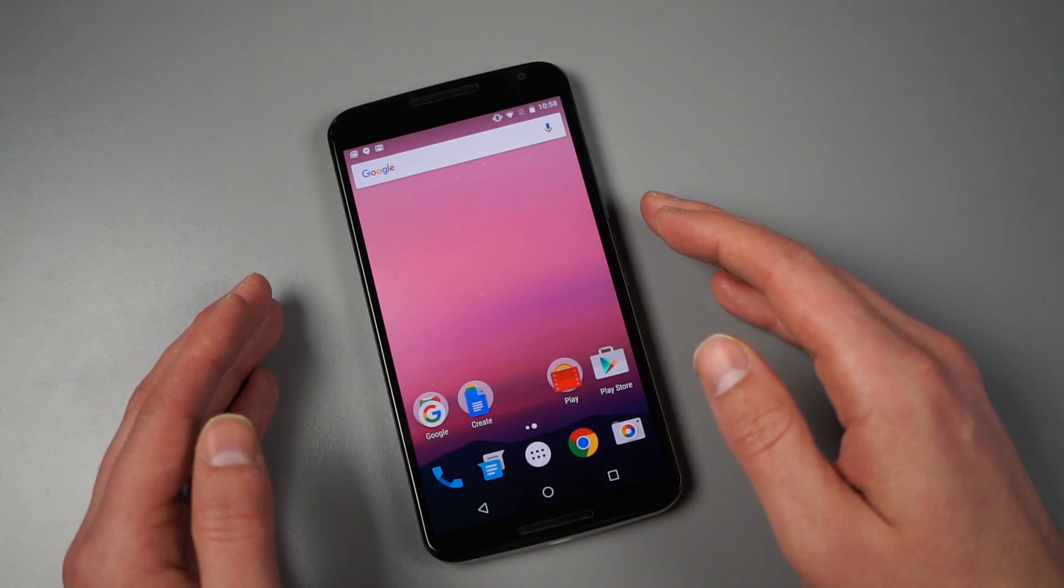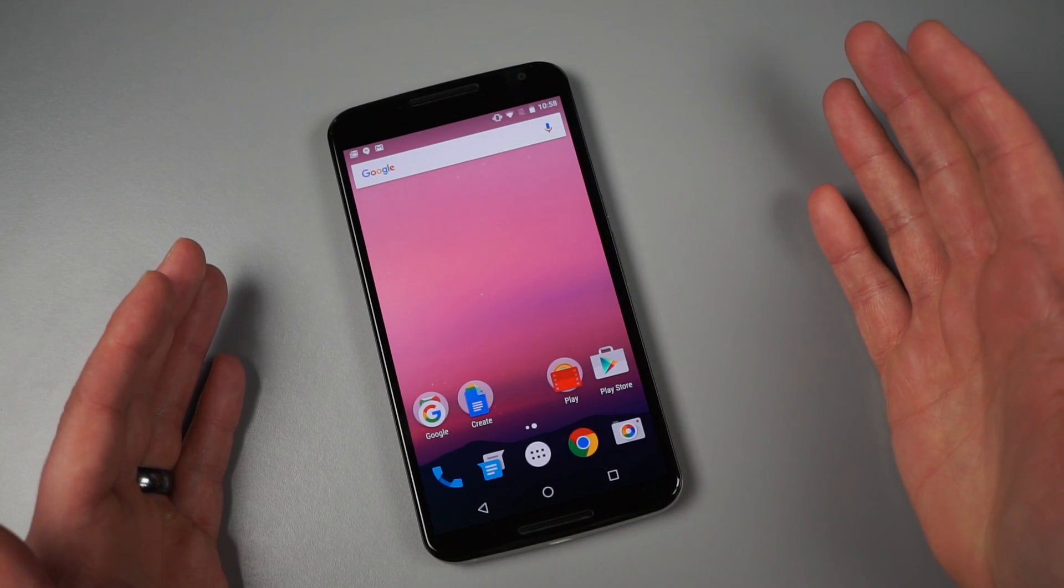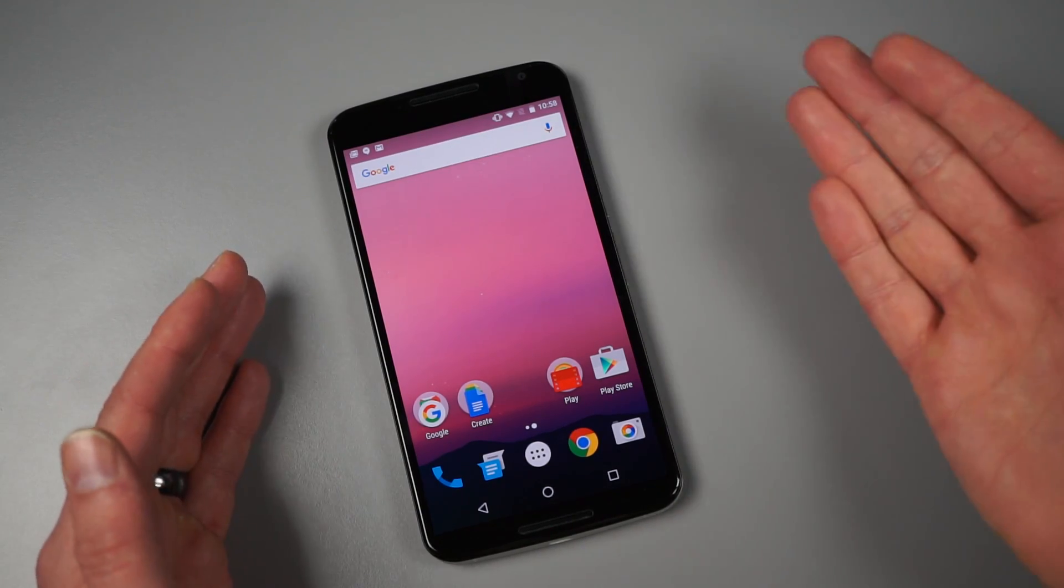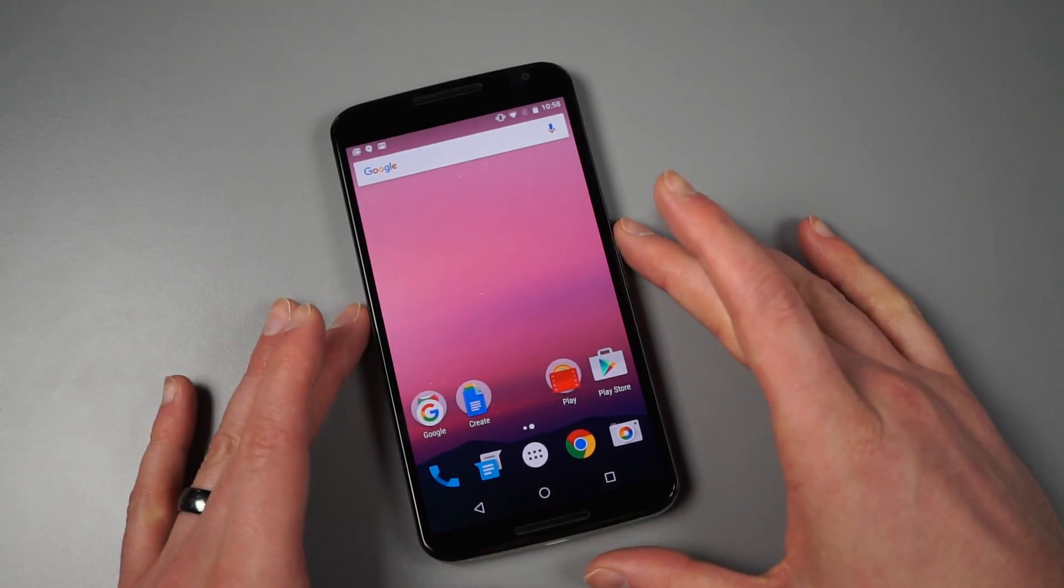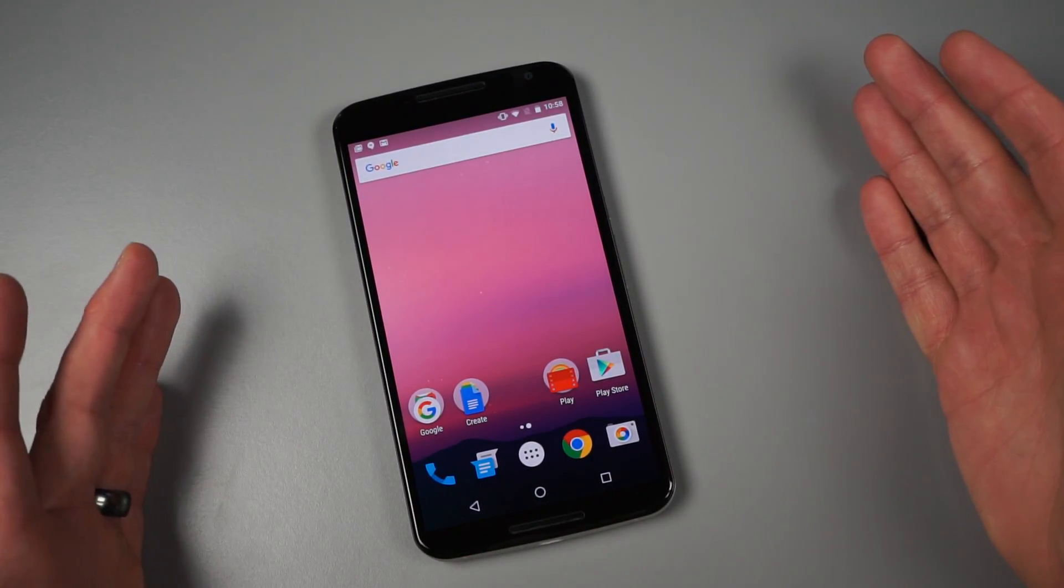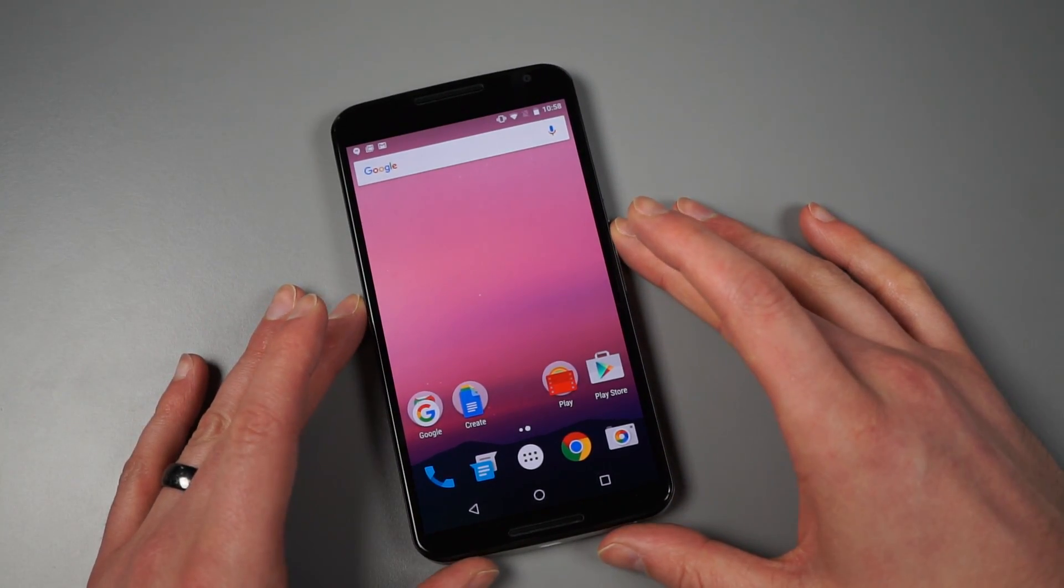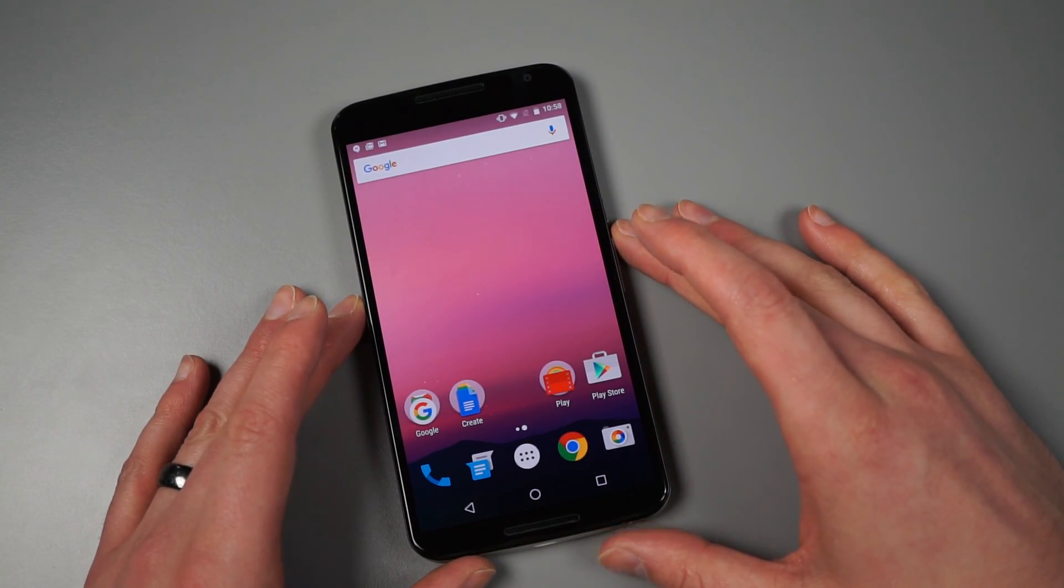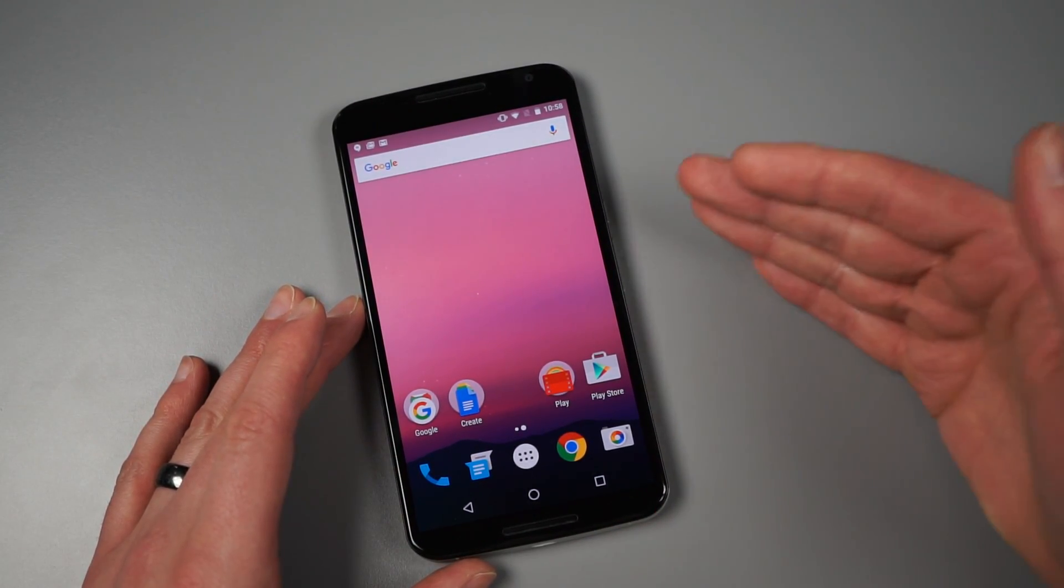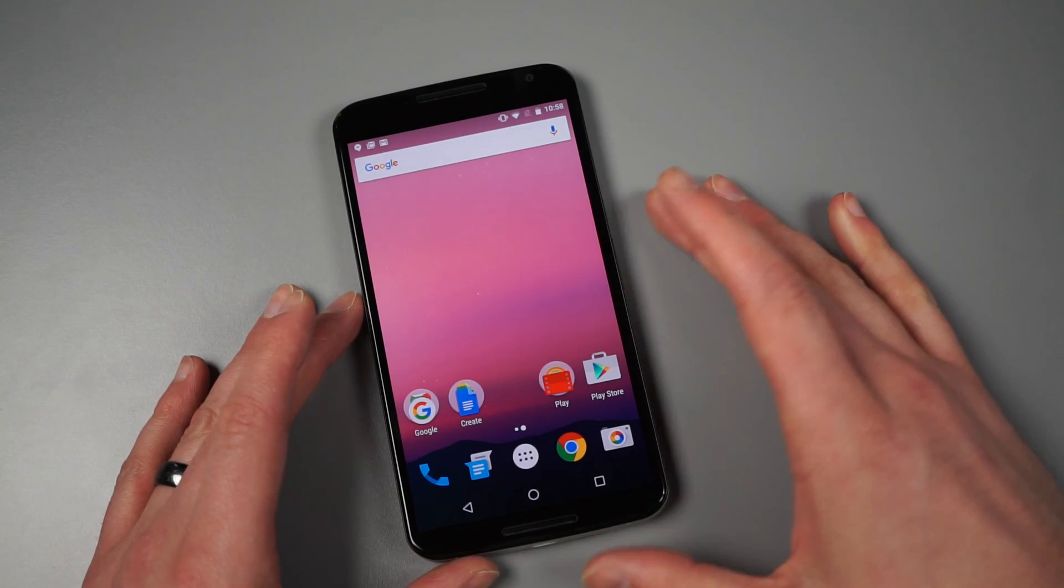Obviously, it's a first preview developer build. Things could be broken. Who knows how that's going to go. You may not want to do this if it's your daily phone. But hey, we kind of live a little bit on the wild side with this stuff and wanted to test it out. So what we're going to do now is just walk through all of the new goodies.